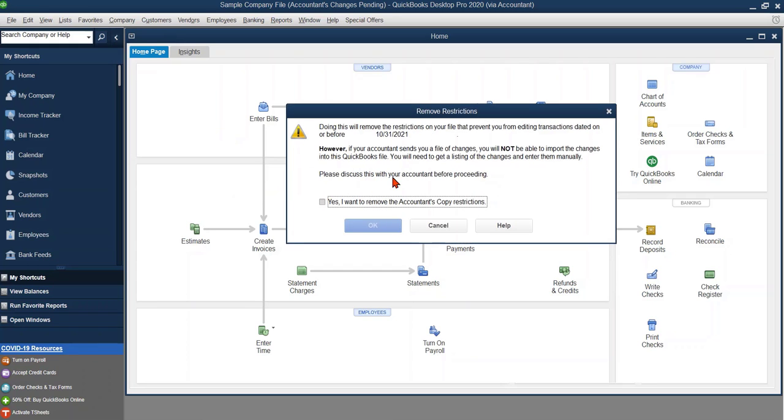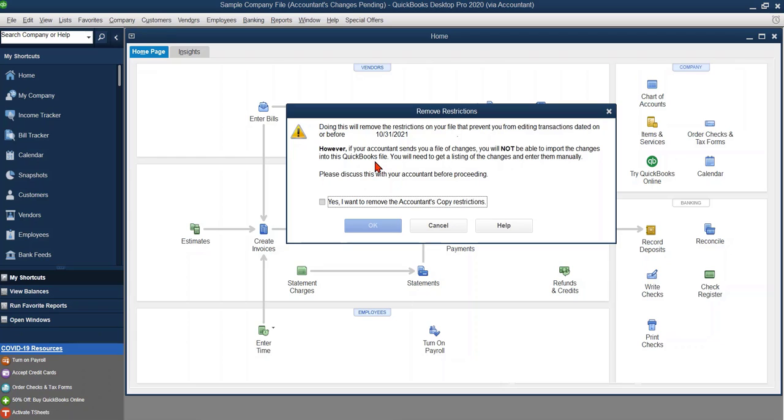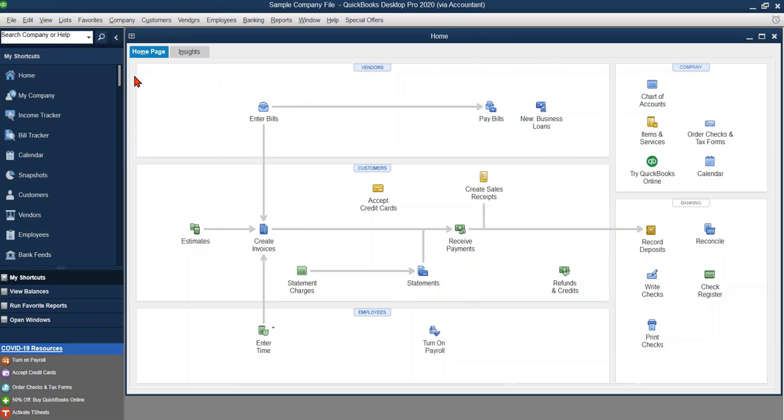It's going to give you a warning. Doing this will remove the restrictions on your file previously sent that based on the date that was provided, and it says, if your accountant sends you a file of changes, you will not be able to import the changes into QuickBooks. So in other words, it's giving you the warning. So you're going to click on yes, I want to remove the accountant's restrictions, assuming that's what you want to do, and click OK.